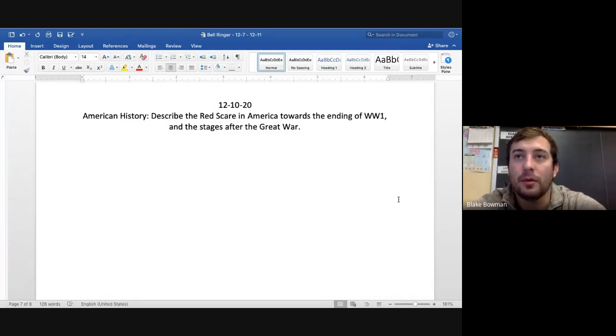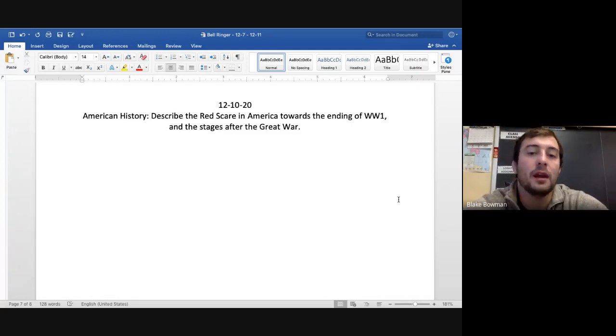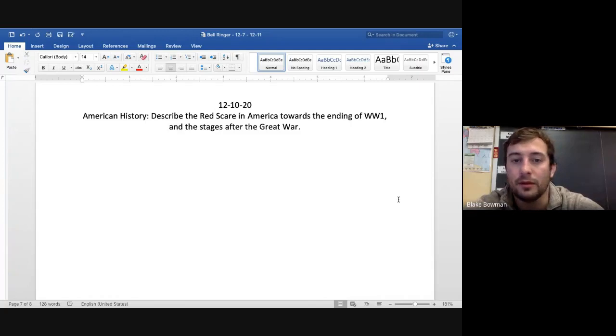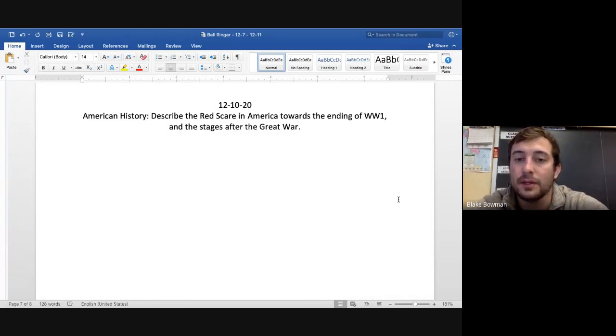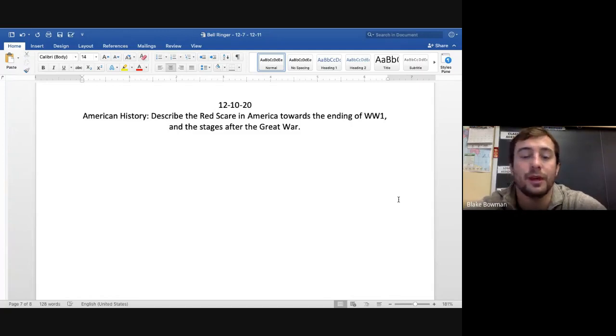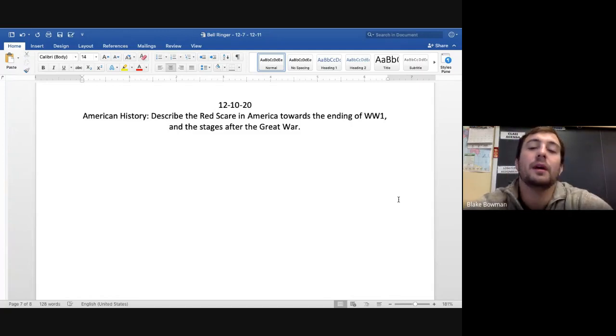People would go around, they called it Palmer Raids, which we'll talk about next chapter, and accused people of being communist, socialists, even if they just didn't like the person. And that resulted a lot of times in lynching, killing, throwing these people in jail.